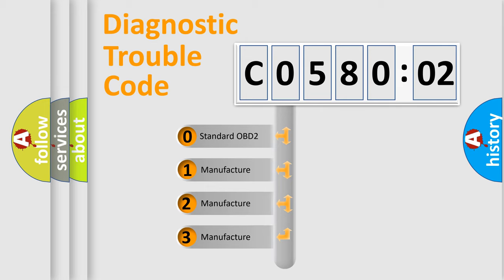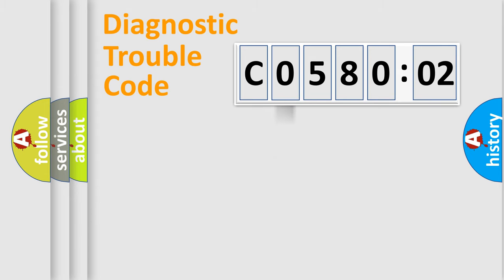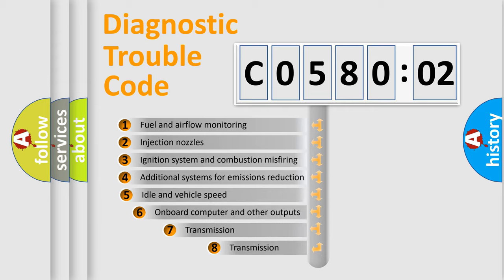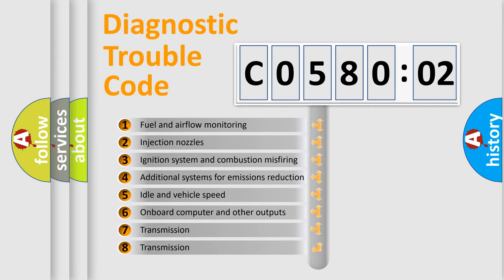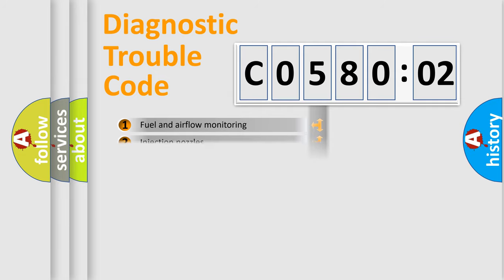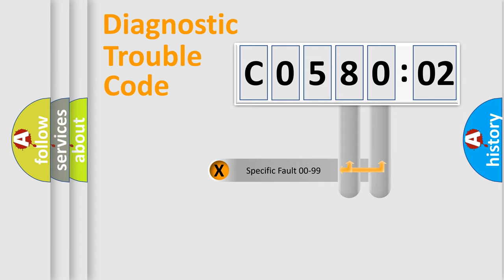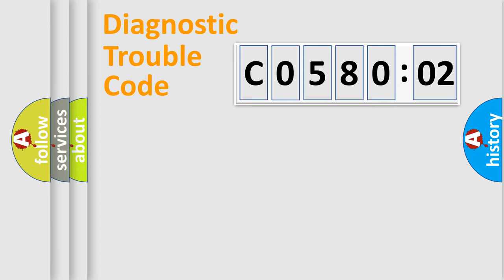If the second character is expressed as zero, it is a standardized error. In the case of numbers 1, 2, or 3, it is a manufacturer-specific error. The third character specifies a subset of errors. The distribution shown is valid only for the standardized DTC code. Only the last two characters define the specific fault of the group.